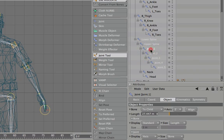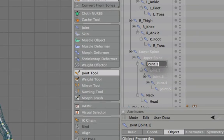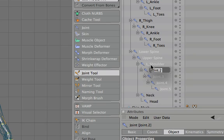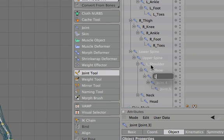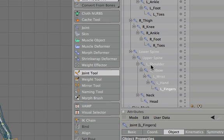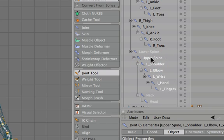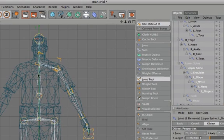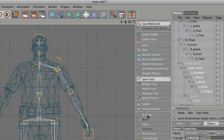And again we'll just rename those. So L for left, underscore, shoulder. Left, underscore, elbow. Left, underscore, wrist. Left, underscore, hand. And finally left, underscore, fingers. So just as we did before, with fingers selected we'll shift click on upper spine. So that area is all selected up here. I'm going to hit the align again. Just saw it just quickly flick on the screen there as it changed.